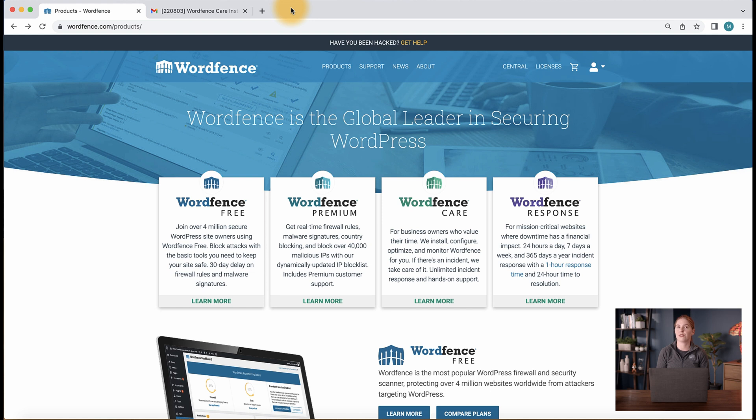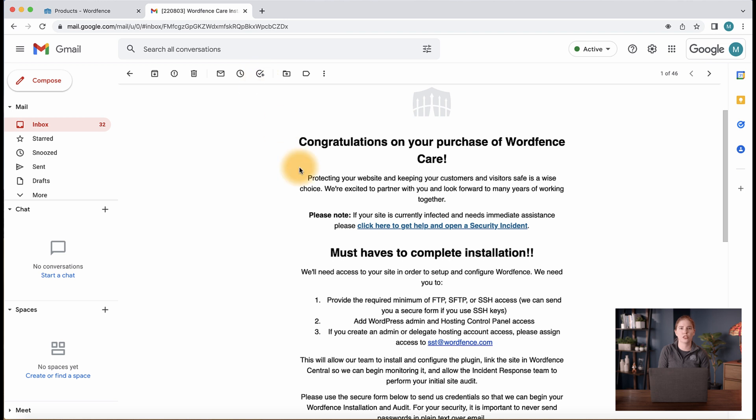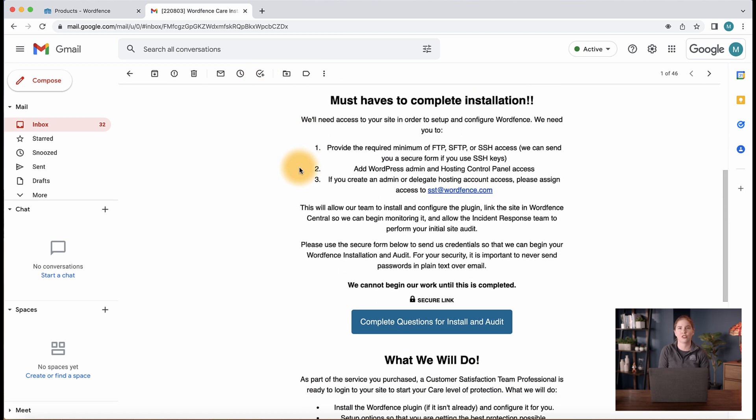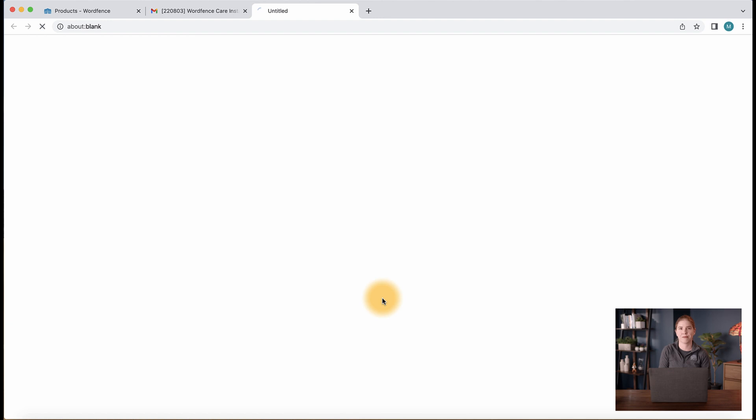Once you make a WordFence Care or WordFence Response purchase, you will receive a welcome email from our team with instructions on the next steps. It is important to read this email and fill out the secure form, which includes your hosting control panel, FTP, SFTP, or SSH, and WordPress site credentials.